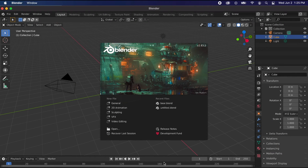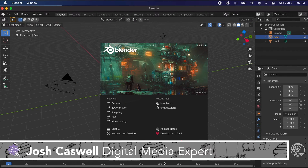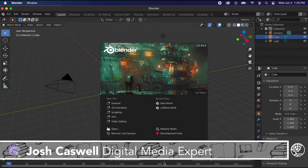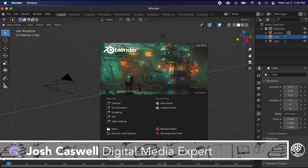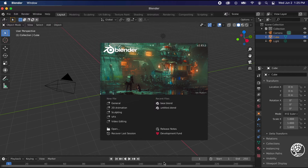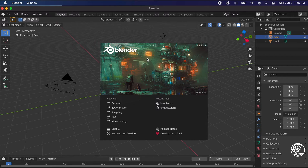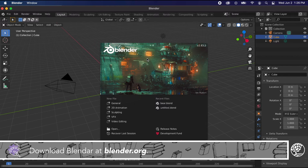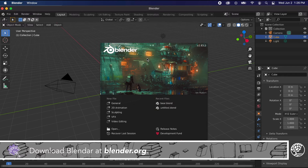Hello everyone, Josh Caswell here with another installment of Digital Creativity at Home. This time I'll be talking about a program that we've actually featured before. As you can see from my screen, it's Blender, and that's available from blender.org.